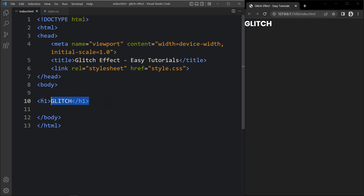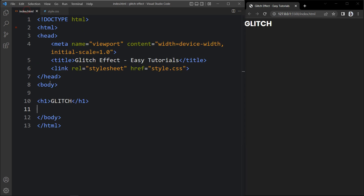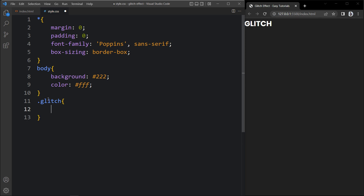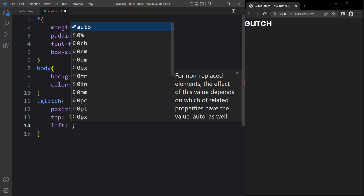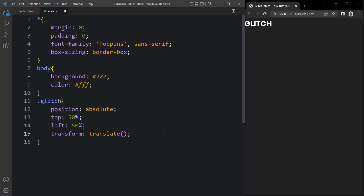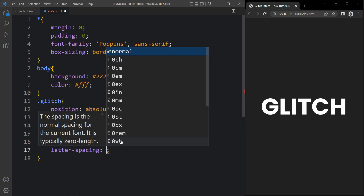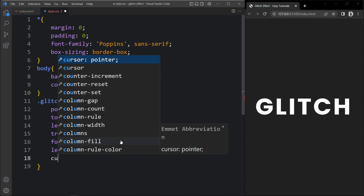Now you can see this text on the webpage at the top left corner — we have to change the position for this text. So here we have the h1, and in this one we will add the class name called 'glitch'. Next we will add the CSS for this glitch class name. Here we will add position absolute, top 50%, left 50%, and transform translate minus 50% and minus 50%, so it will move the text to the center of the webpage. We will increase the font size of this text and add letter spacing to get some space between the letters, and we will add cursor pointer.